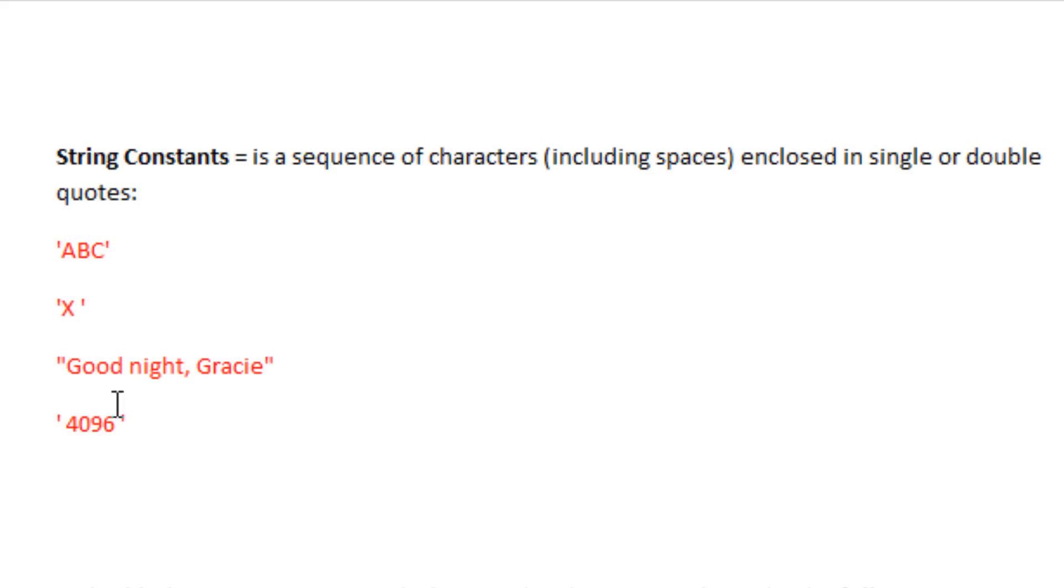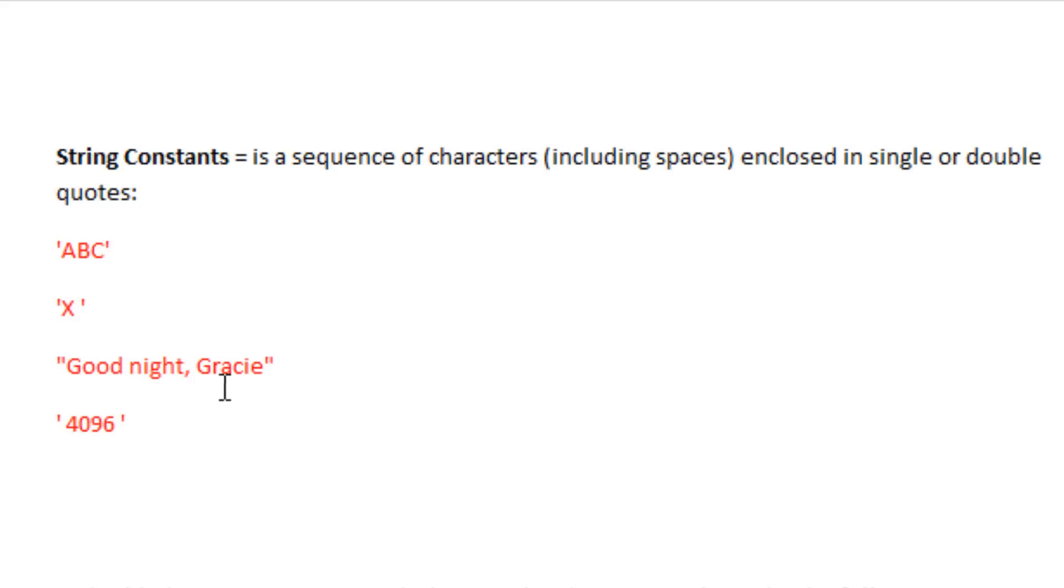Underneath that, we have a sequence of string characters embedded in a double quote. Underneath that, embedded in a single quote, we have the 4096.